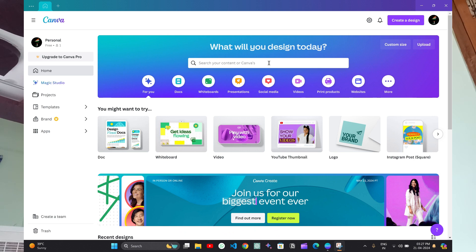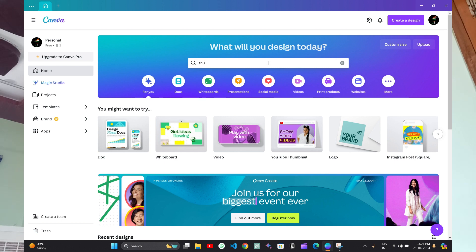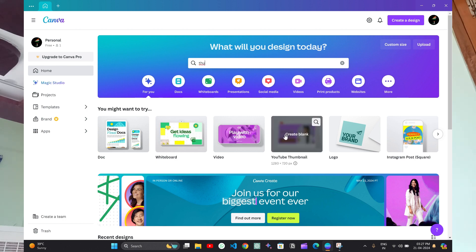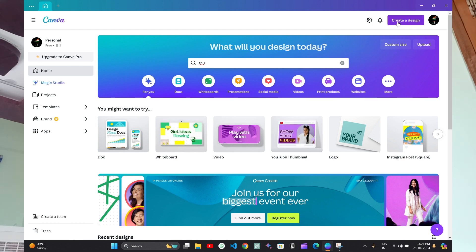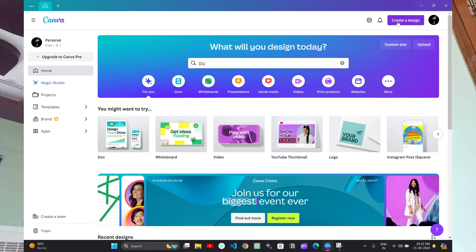Open the Canva app. After opening Canva app, you can search here for YouTube thumbnail. You can type it or you can see this YouTube thumbnail here. You can click on it or you can also click on create a design and search for YouTube thumbnail. And we have this here. You can just click on it.